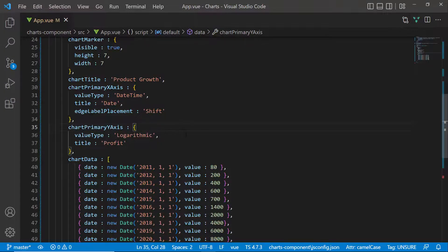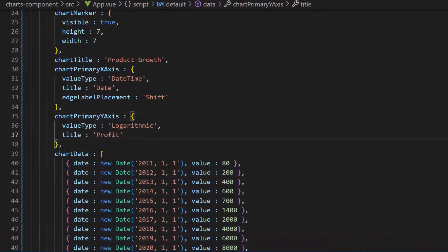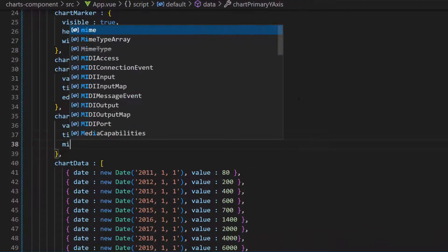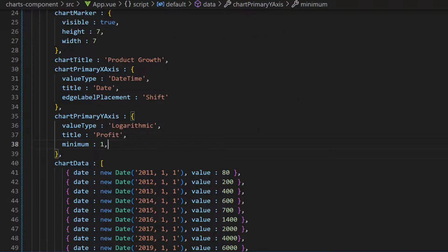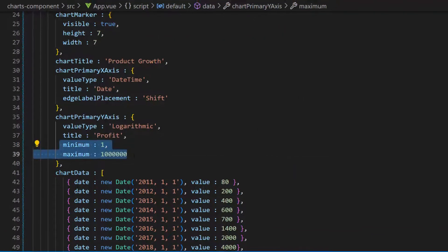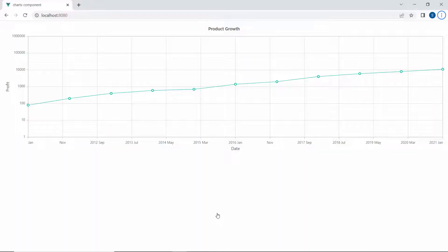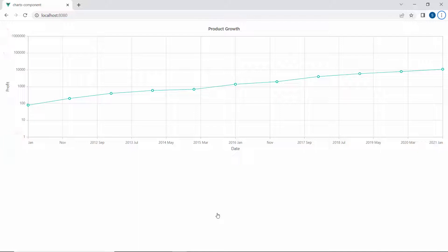If I need to set a custom range for the logarithmic axis, I define two properties, minimum and maximum with custom values. See the chart output, the defined minimum and the maximum value is set.